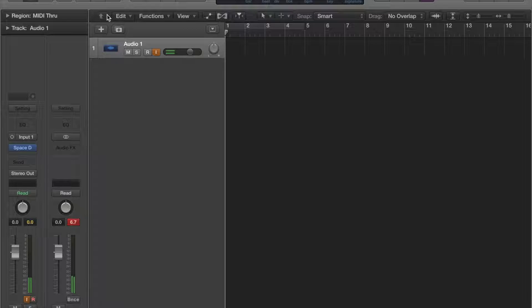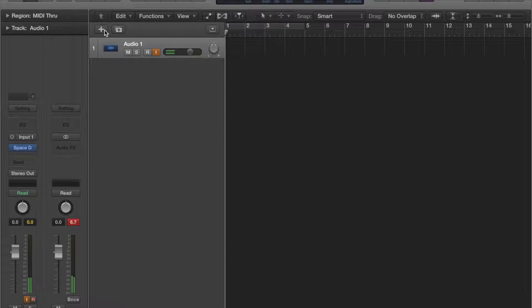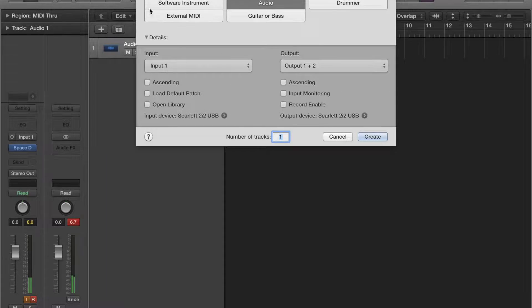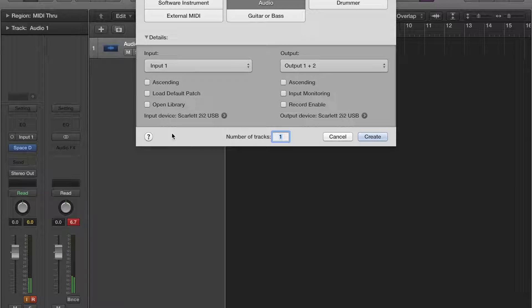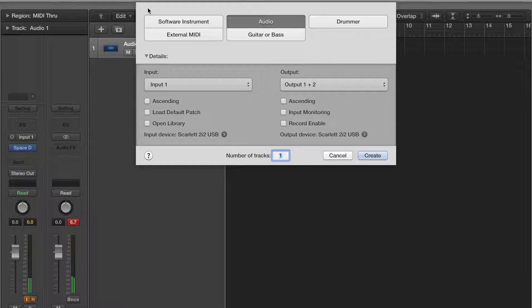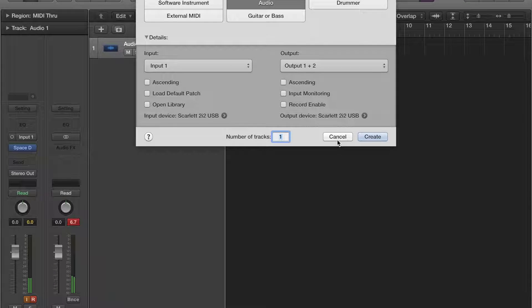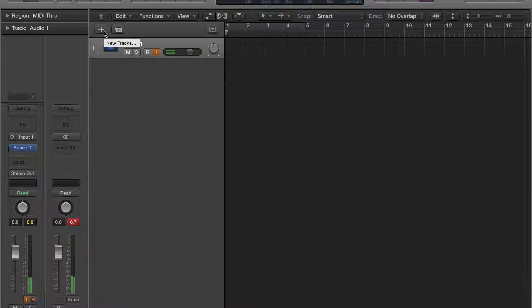Alright, so today I'm going to teach you how to make your own guitar channel settings and how to save them. First, you want to go to this plus sign button, click that, select audio, and create.